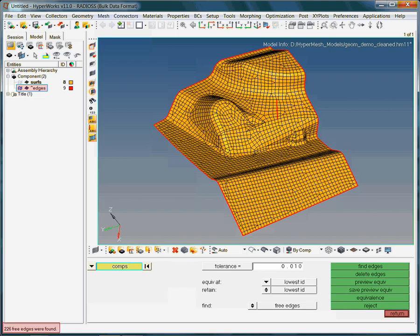At the same time, you will receive a message in the message bar. Here it says 226 free edges were found. This sounds like we are in big trouble.